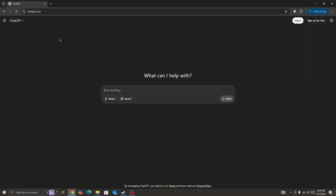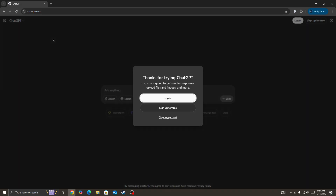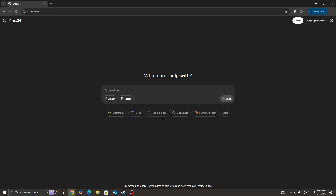Hello everyone. So looking for how to fix if you are getting the 'Oops, an error occurred' in ChatGPT. This will be showing you how you can fix this type of issue. So if you are trying to log into your account and you are getting this error, or if you are simply using ChatGPT and you are getting this error,